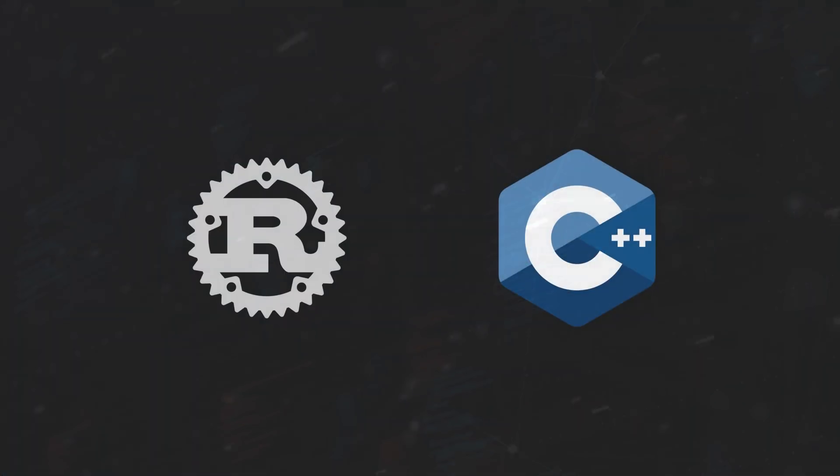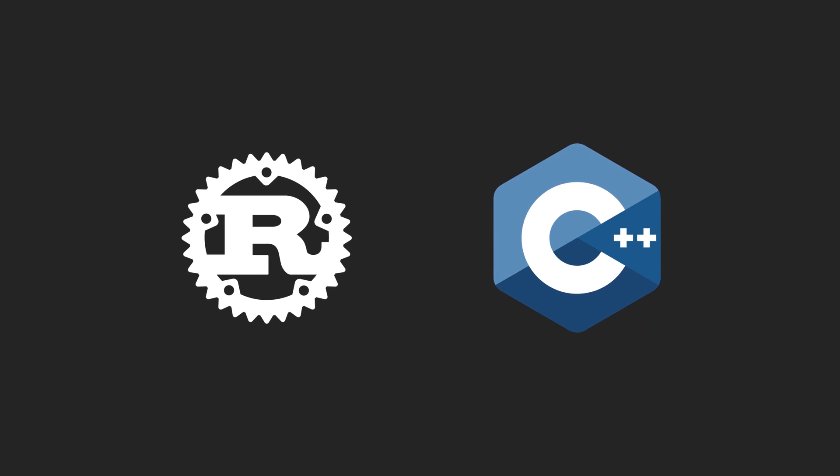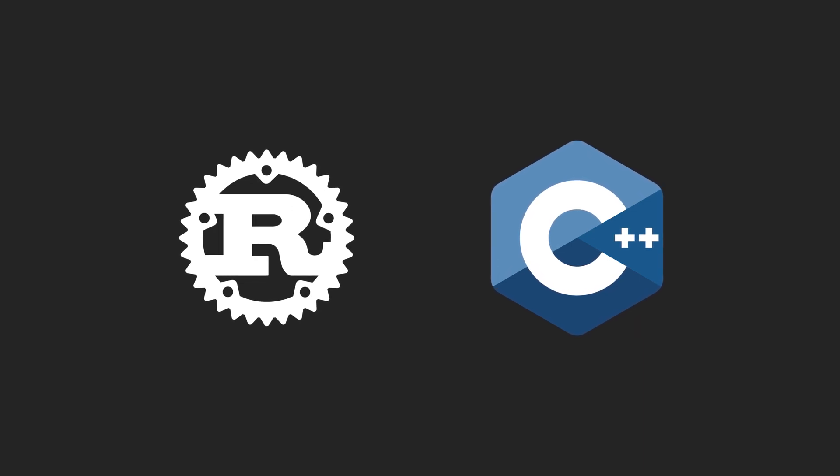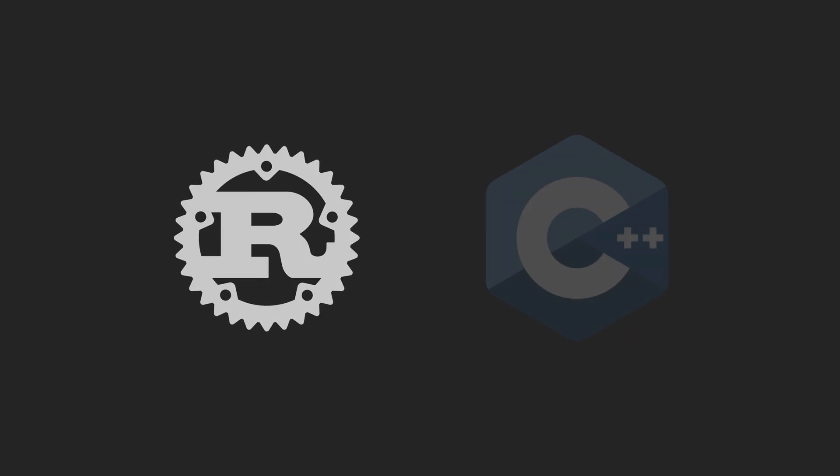So, that brings us to the end of this video. We have explored the similarities and differences between Rust and C++ in terms of performance, language features, use cases, adoption, and more.